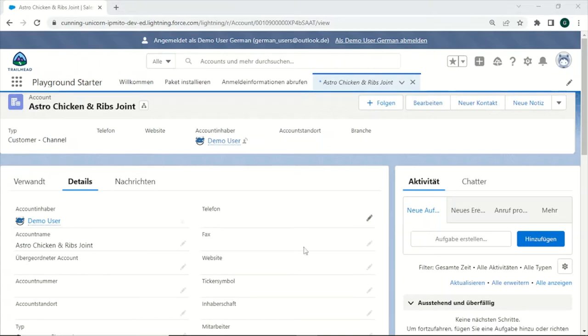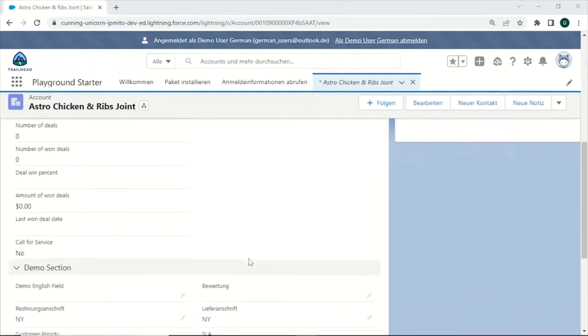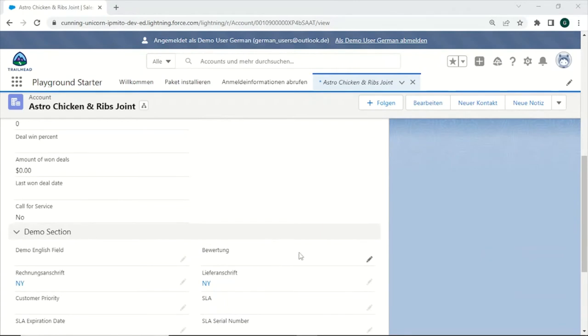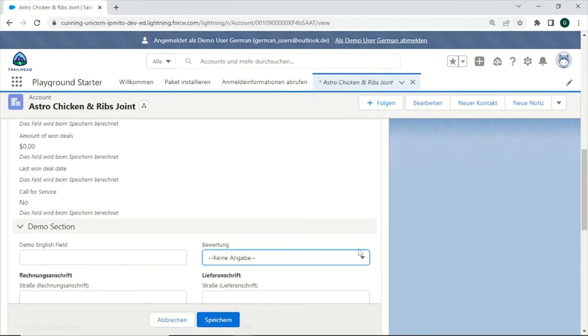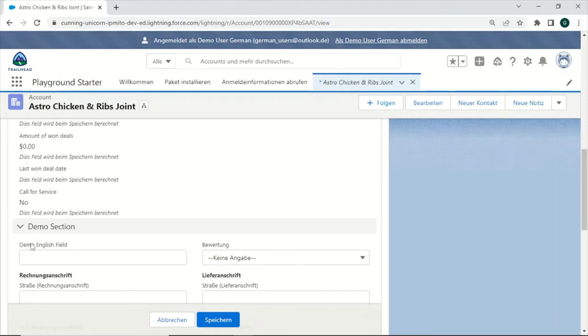As you can see, I am currently logged in as a German user. Most of the fields automatically have been translated accordingly, but looking for example at this picklist, we still see values that have an English name. Also, there is a custom field I created for this purpose, which is called Demo English field, which also has no German translations.